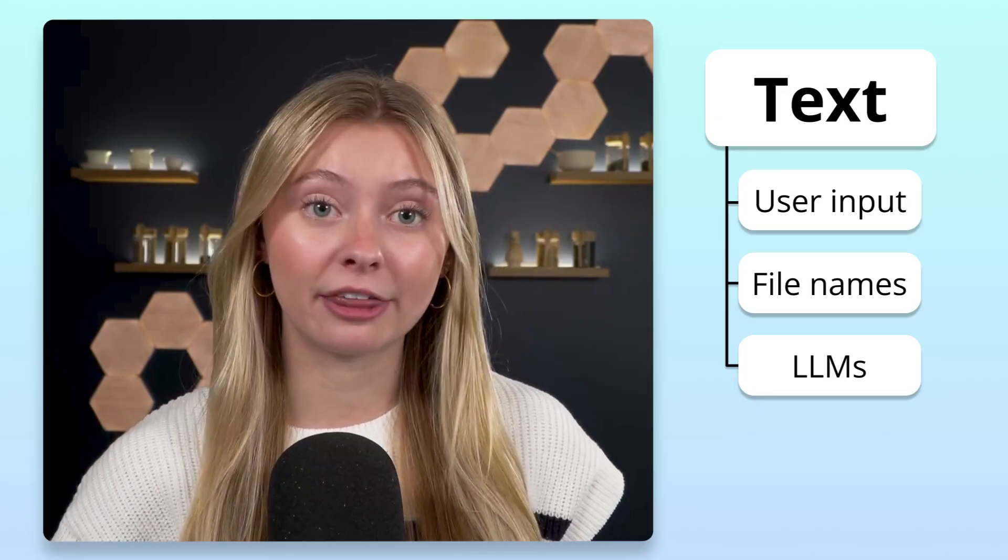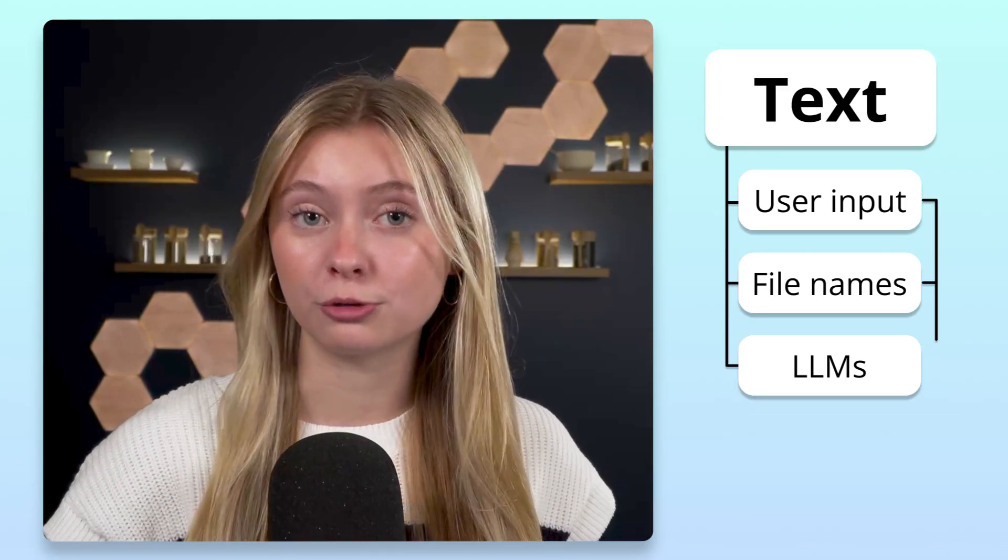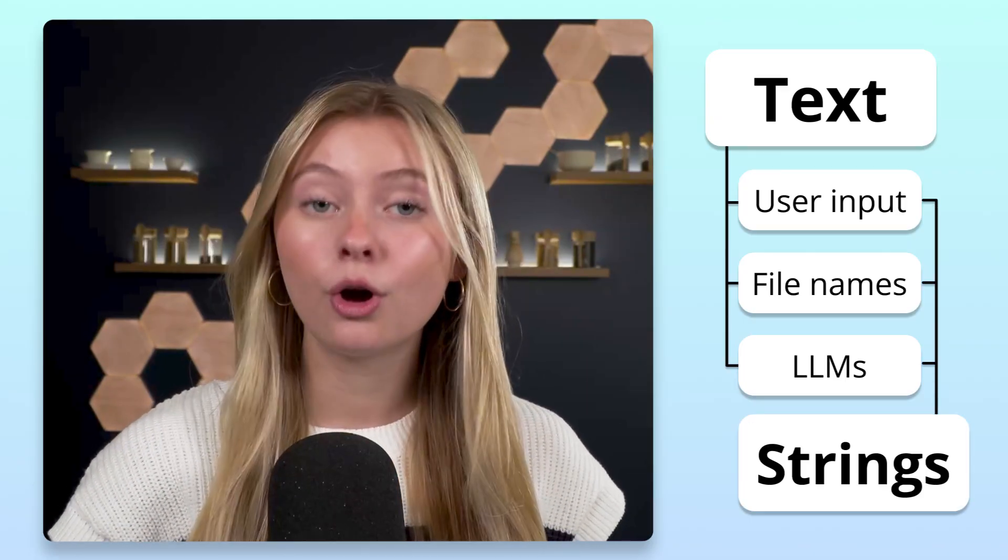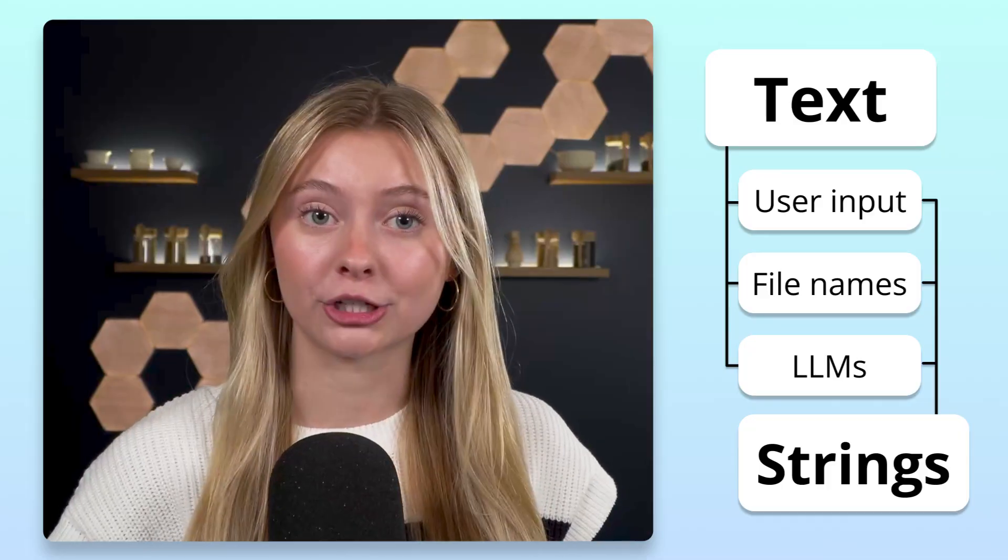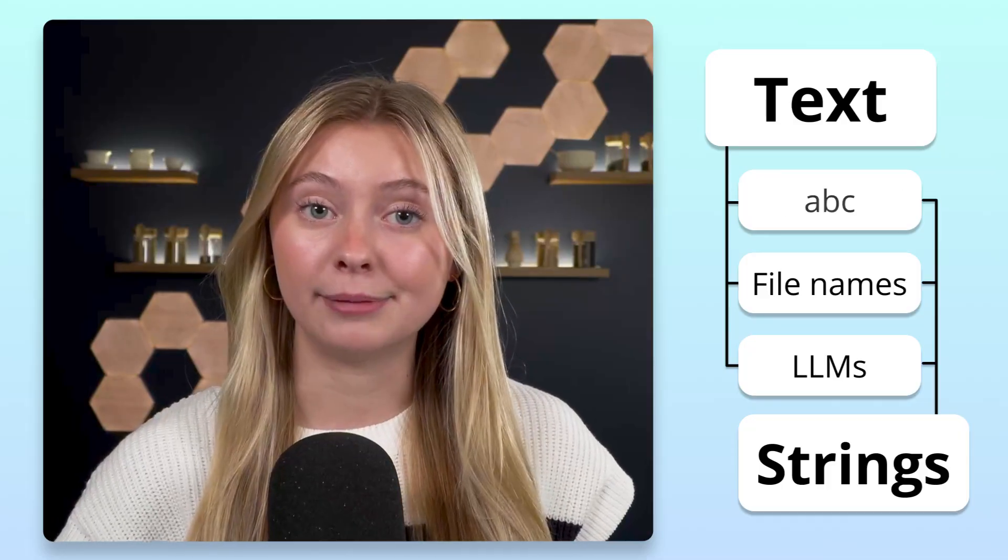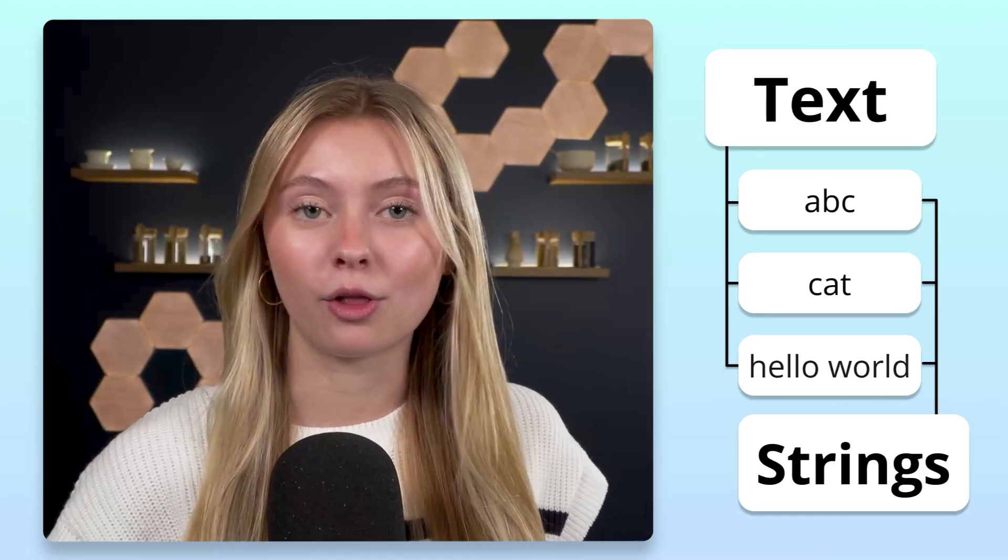In Python, to represent text, we use strings, which are simply sequences of characters like abc, cat, or hello world.